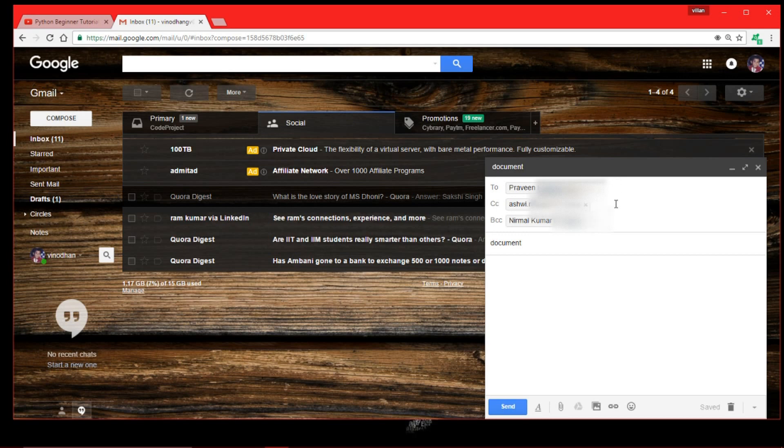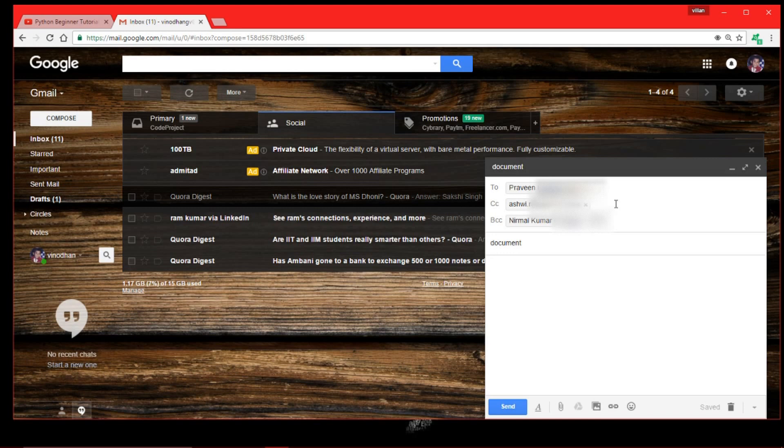And the BCC, which Nirmal will get this email, but Praveen will not know and Ashwini will not know that Nirmal has got this email. So if you are sending an email to a recipient, you can add it to the to field.